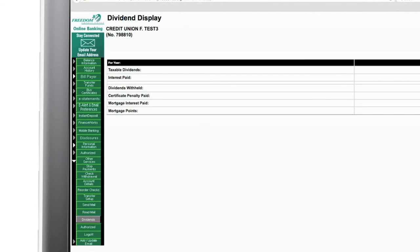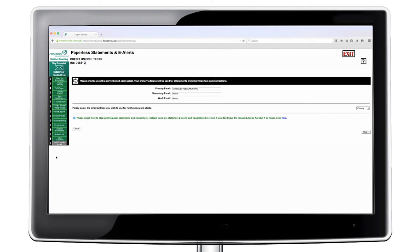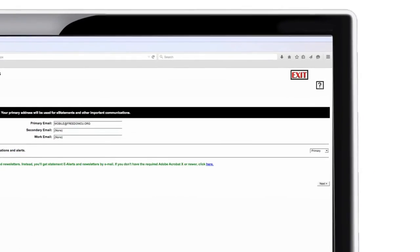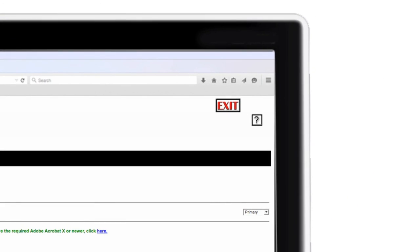When you are done with your online banking session, click the exit button at the top right of the screen. If you have no activity after two minutes, you will be logged out automatically for security reasons. We hope you find online banking to be a convenient and helpful service and you take advantage of this free resource.